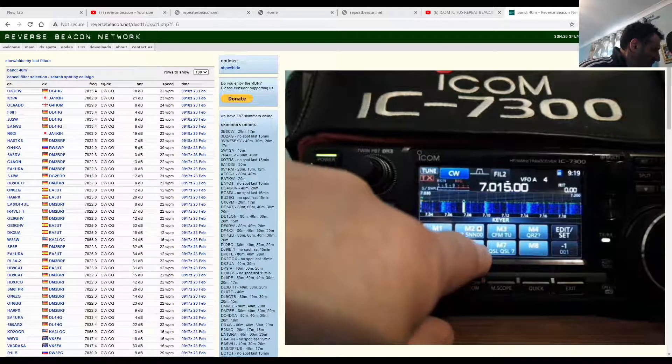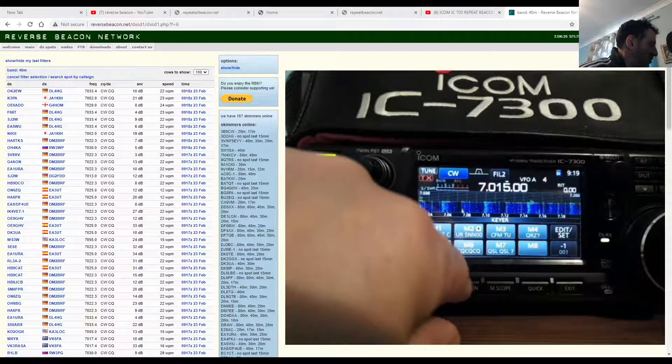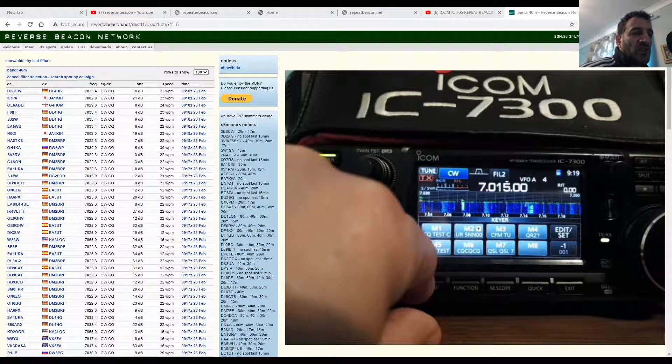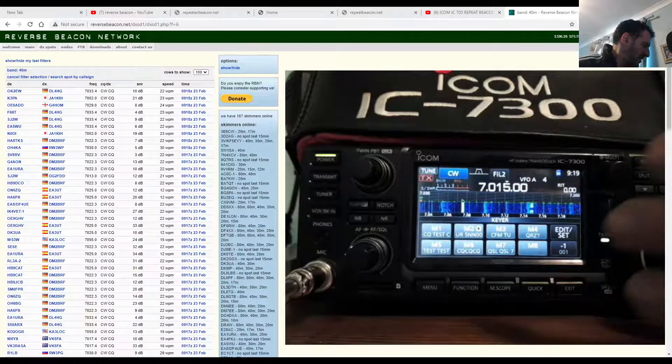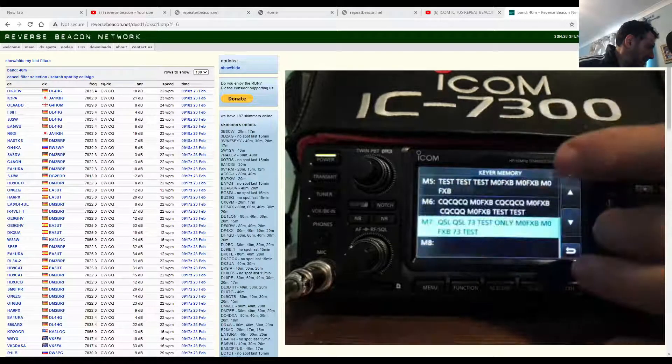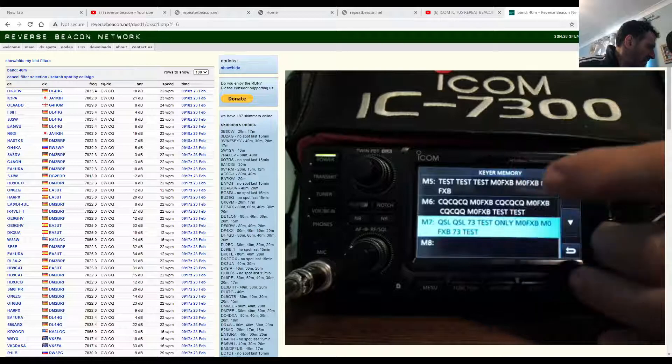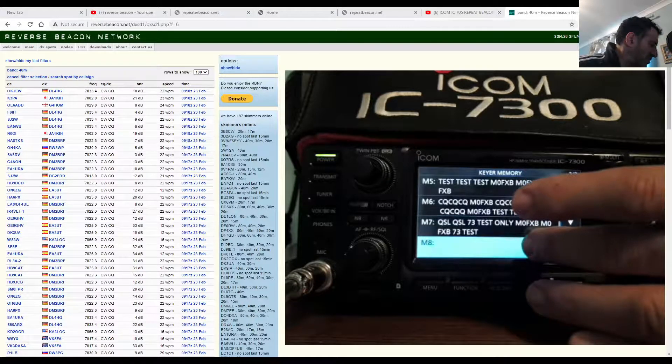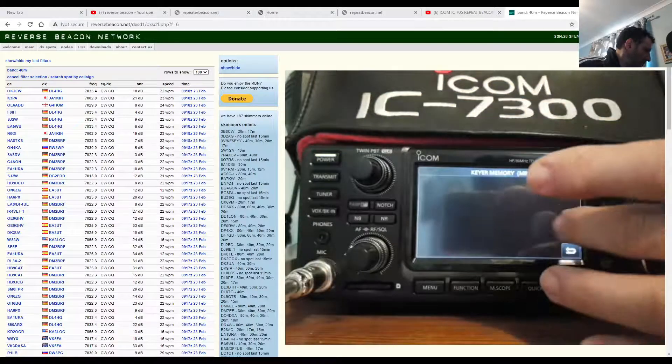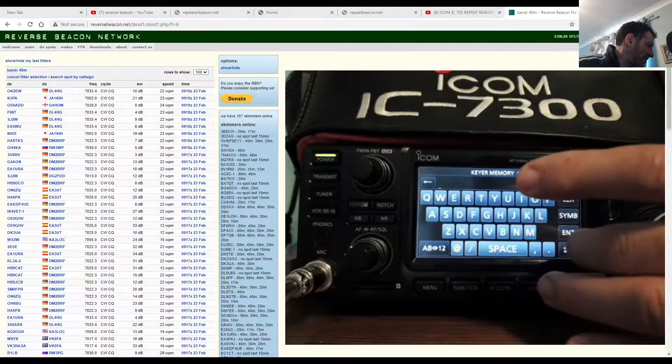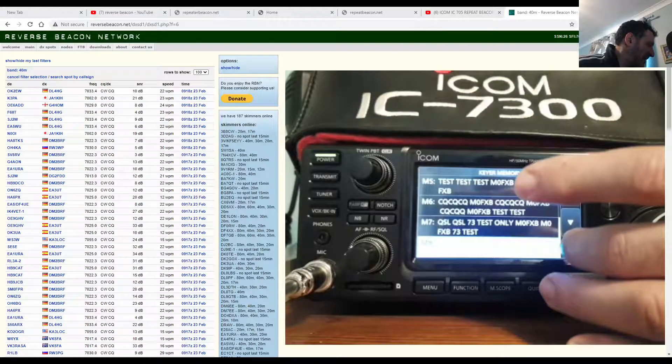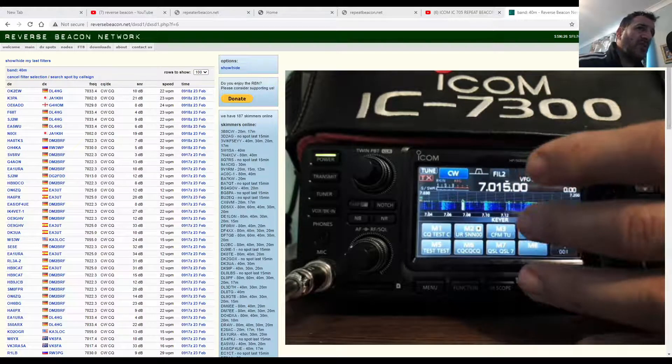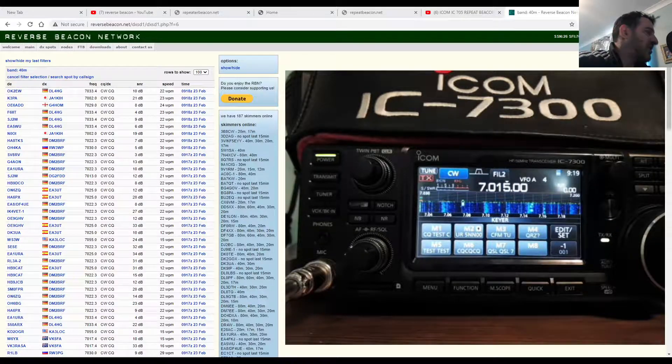Because if I go edit here and edit again and select any of these, or I can add a new one, let's say we go to add a new one here on M8, select it and then edit. You can actually type in what you want to type and then when it plays back it will send it out in CW. So we're going to do that live now.